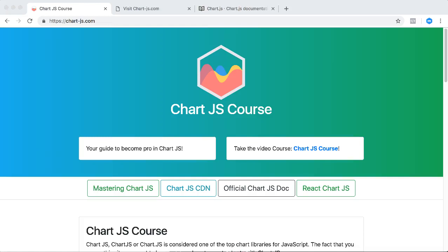In this Chart.js series we're going to focus on creating a gauge chart with Chart.js. One of the things that you probably notice or might question is how to create a gauge chart. A gauge chart, or some people call it the gauge, is basically supposed to be pronounced as gauge.